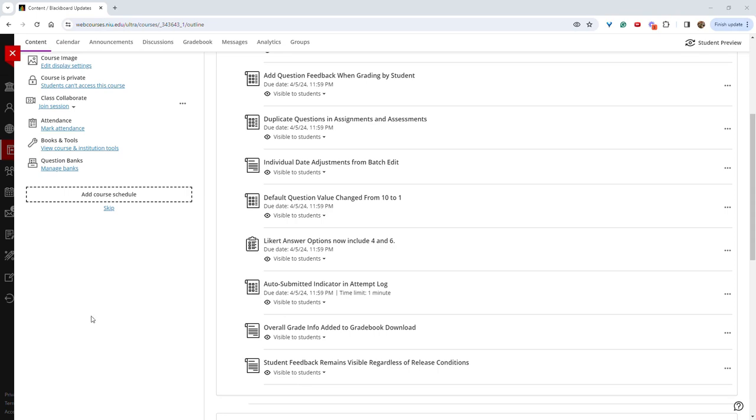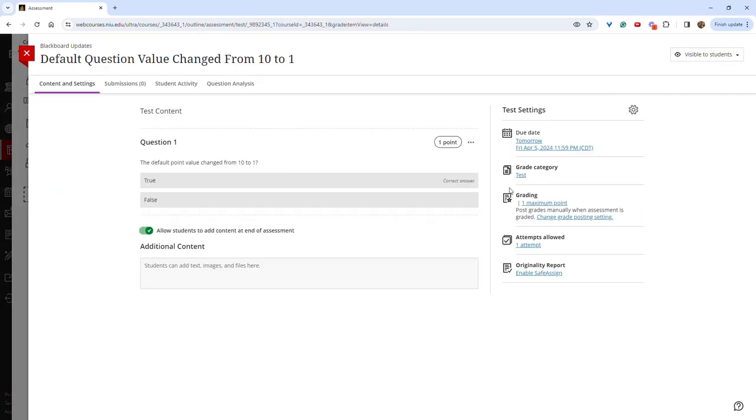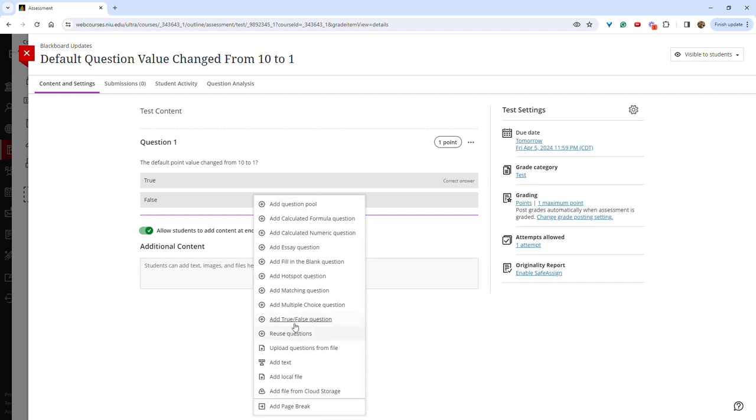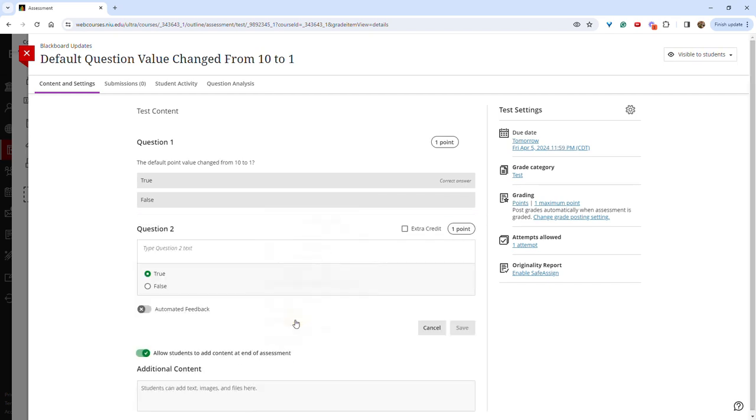Default question values have now been changed from 10 points to 1 point. So for example, if I go to create a new question in an assignment, the point value is now set at 1 as opposed to 10.